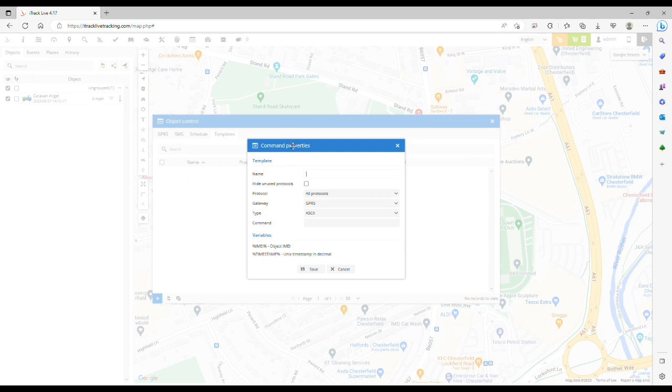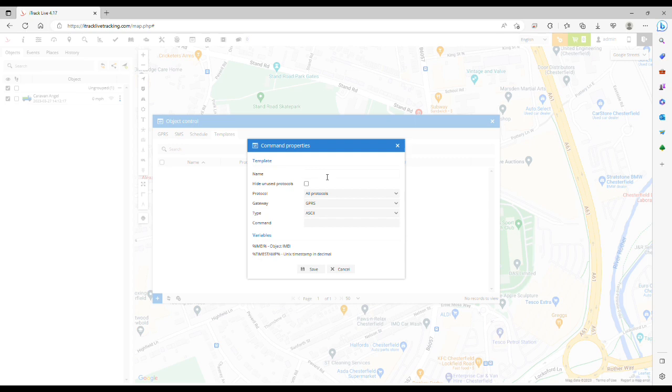That will open a new window where you can give the command template a name. We could call this Parked Tracking Interval and enter the command that we've just entered in the previous step.